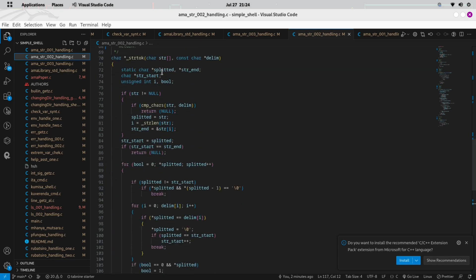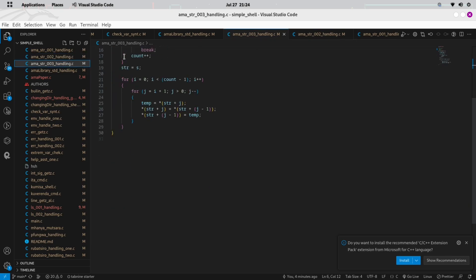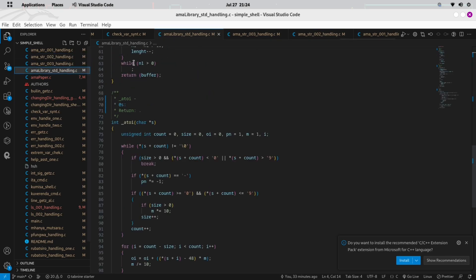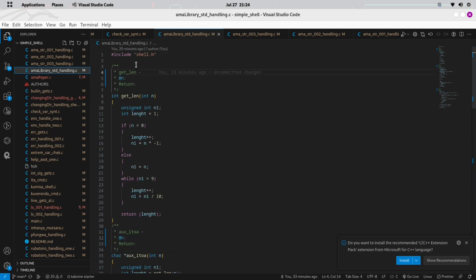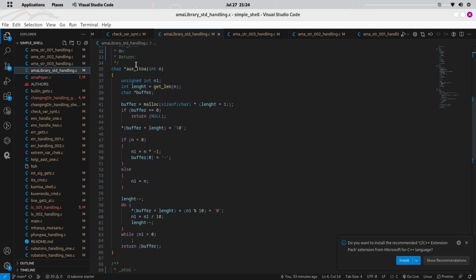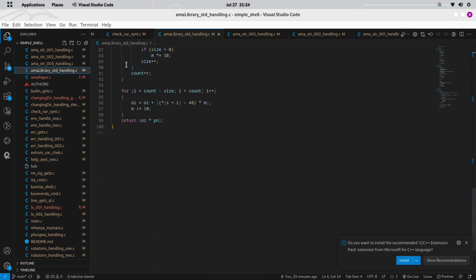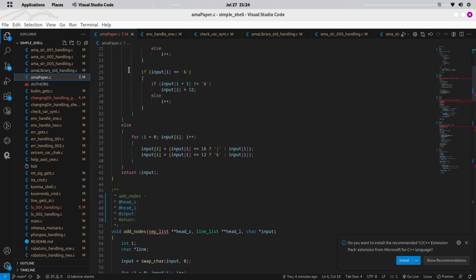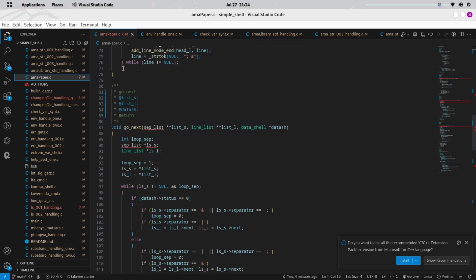Now let's address the absence of comments in the code. Indeed, there are no comments in the code provided. However, this should not discourage you from adding comments to your code. Commenting is crucial for understanding the logic and functionality of the code. If you omit comments in your submission, you may not receive full credit for your project.